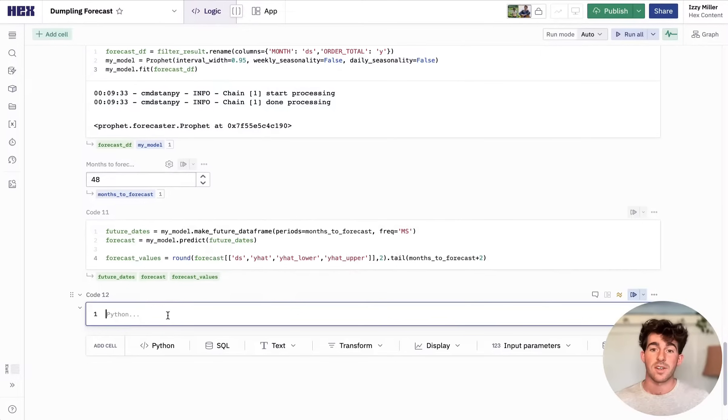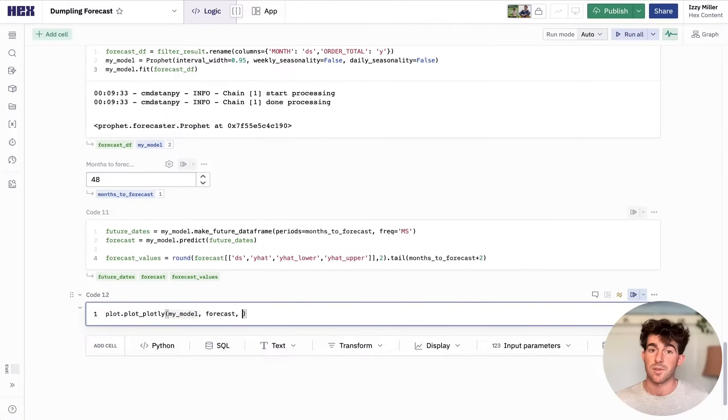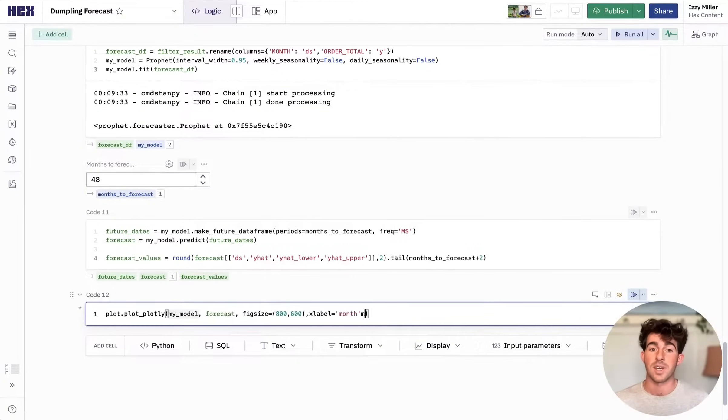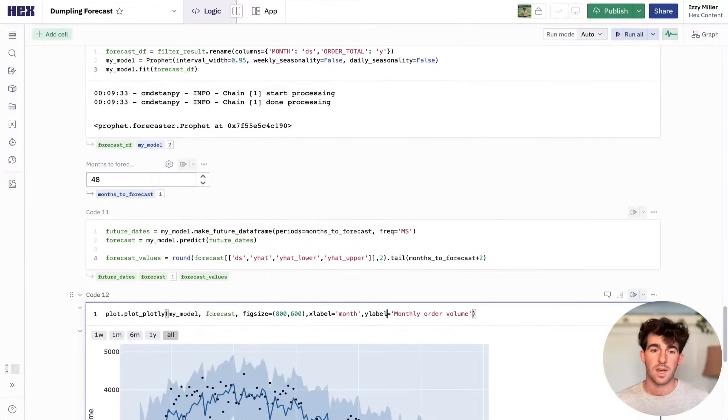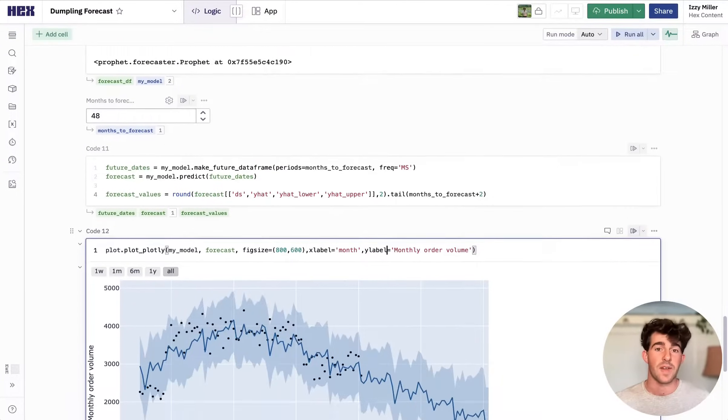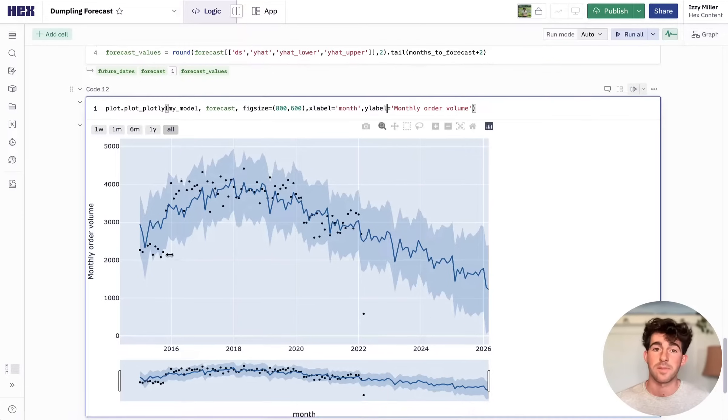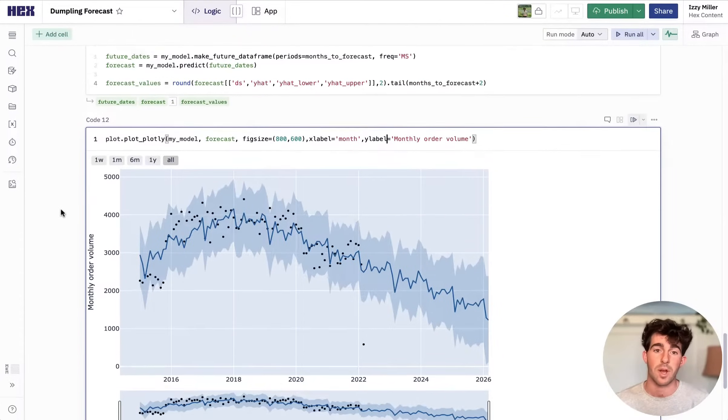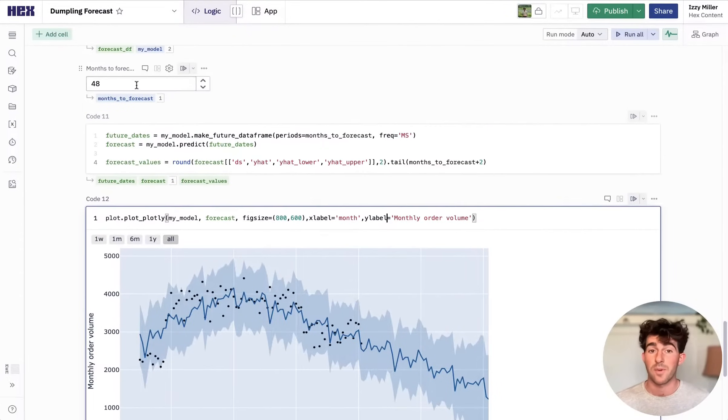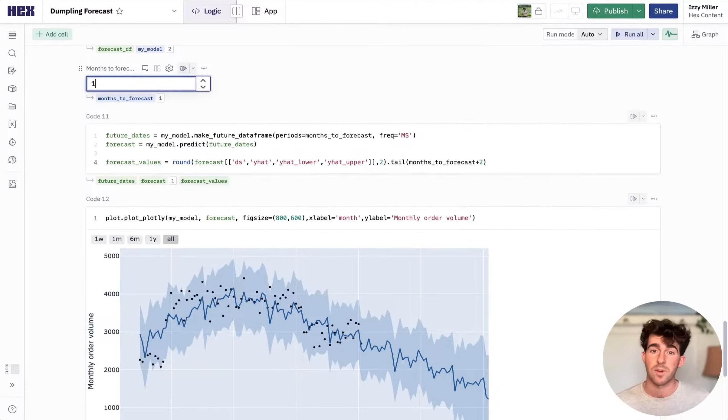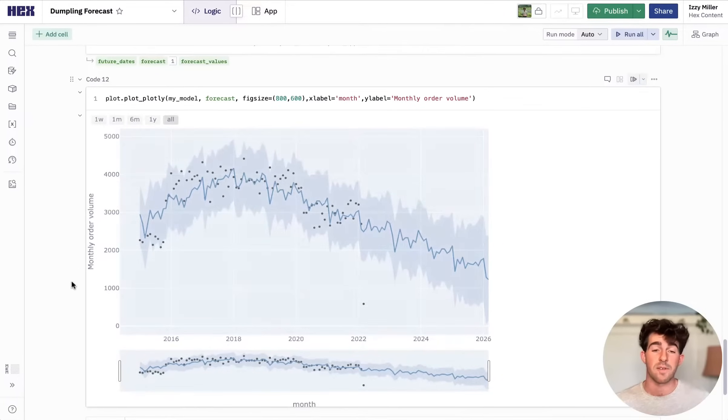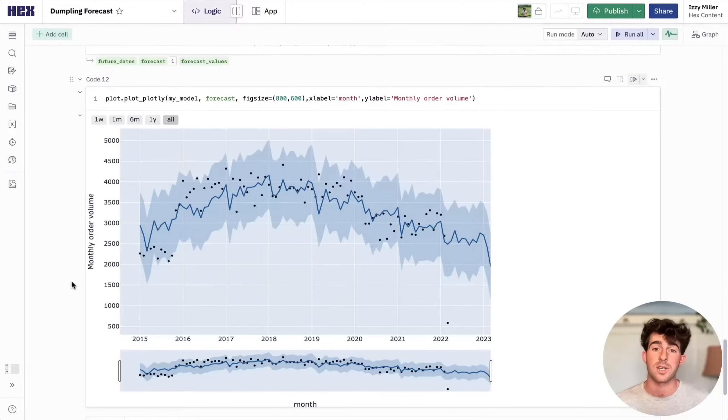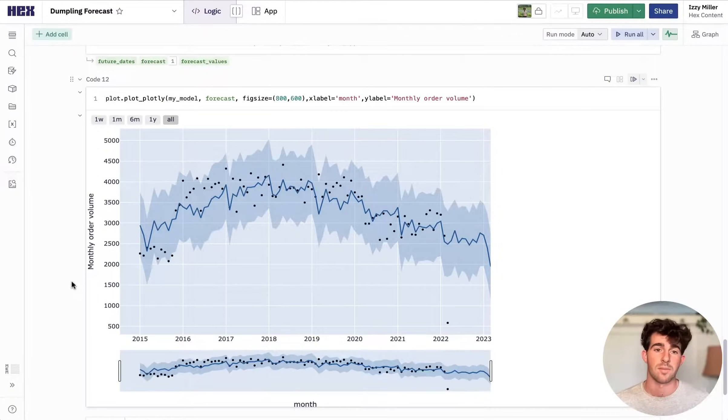So now we've trained our model, which took a few seconds to run, and we can predict out a couple of years and plot this output on a chart. And we can test out that input parameter to make sure everything works properly. And that reactive execution model makes sure that only downstream cells run, so everything's really quick to explore.